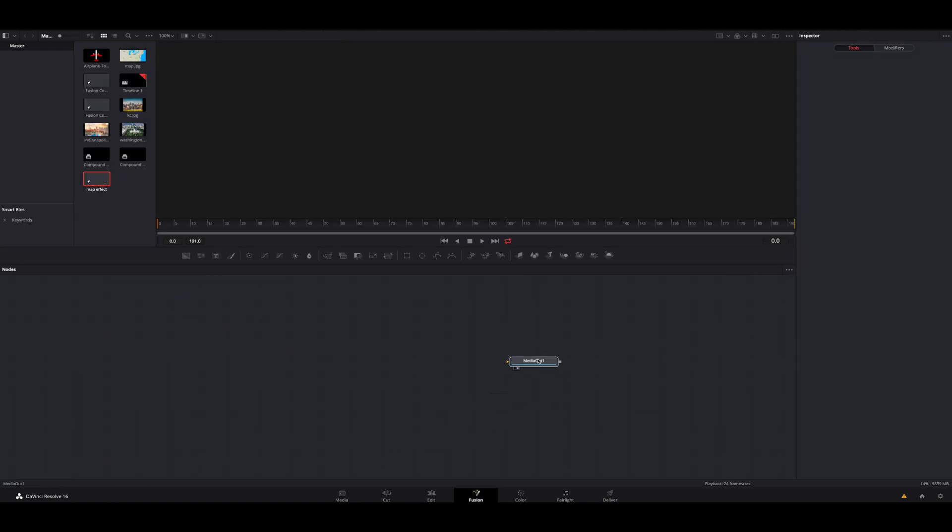Now there are a few things you're going to need. I did go ahead and select a map image from Google Earth. I grabbed a few stills off of Google of just the cities I was going to go to. Nothing special. They don't have to be super high res because they're going to be pretty small.